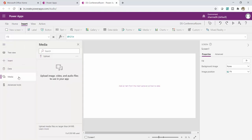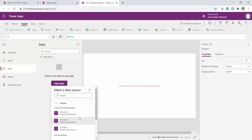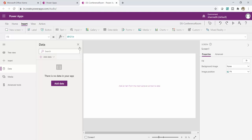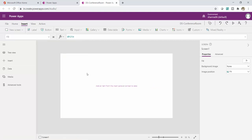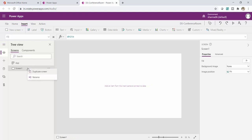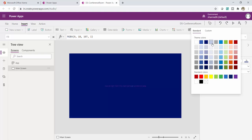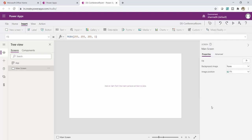On the left you can see Data, Media, and advanced tools. Under Data, if I click 'Add data,' you can see various entities and connectors. I'll explain each as I use it. I'll click on Tree View, right-click on my first screen, and rename it as Main Screen. In the properties section on the left I can see three options: Fill, Background Image, and Image Position.